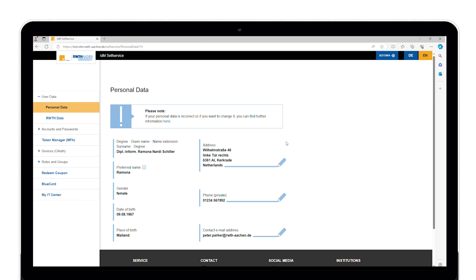In the self-service, please click on token manager MFA in the navigation menu on the left.